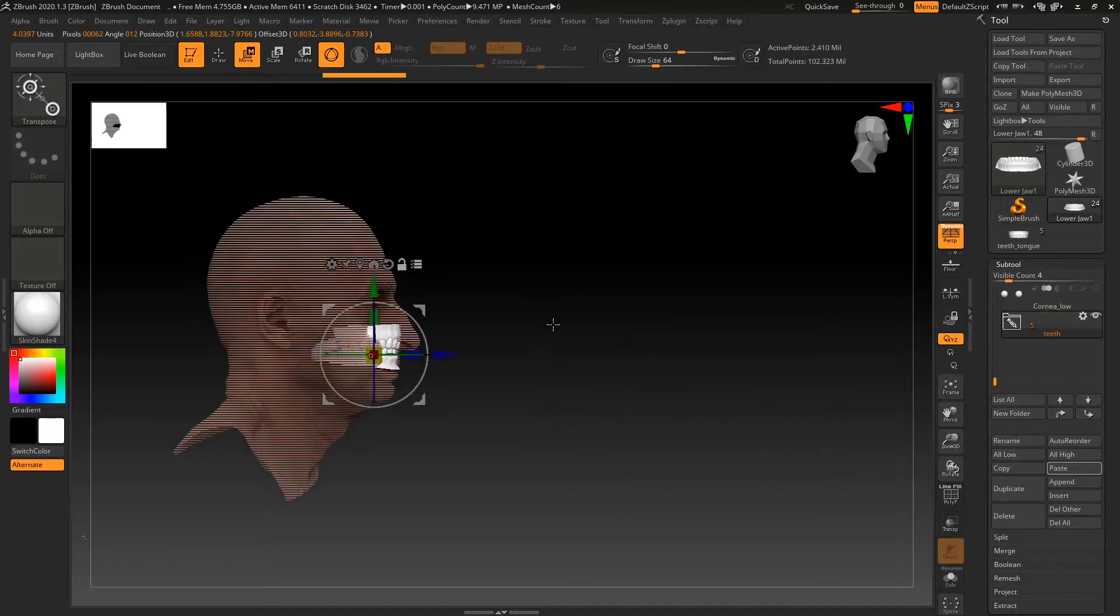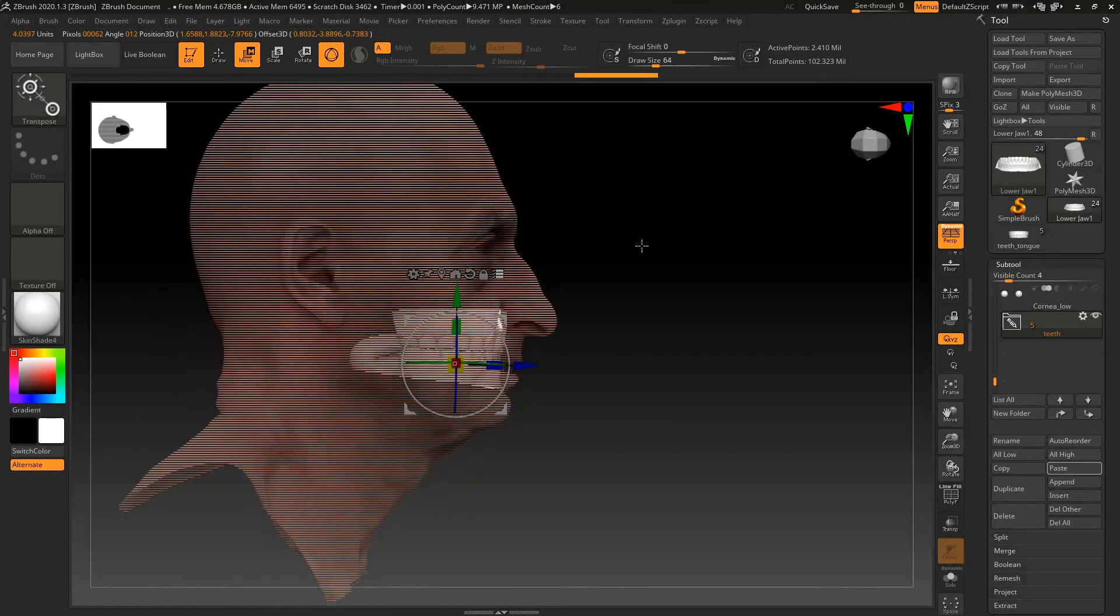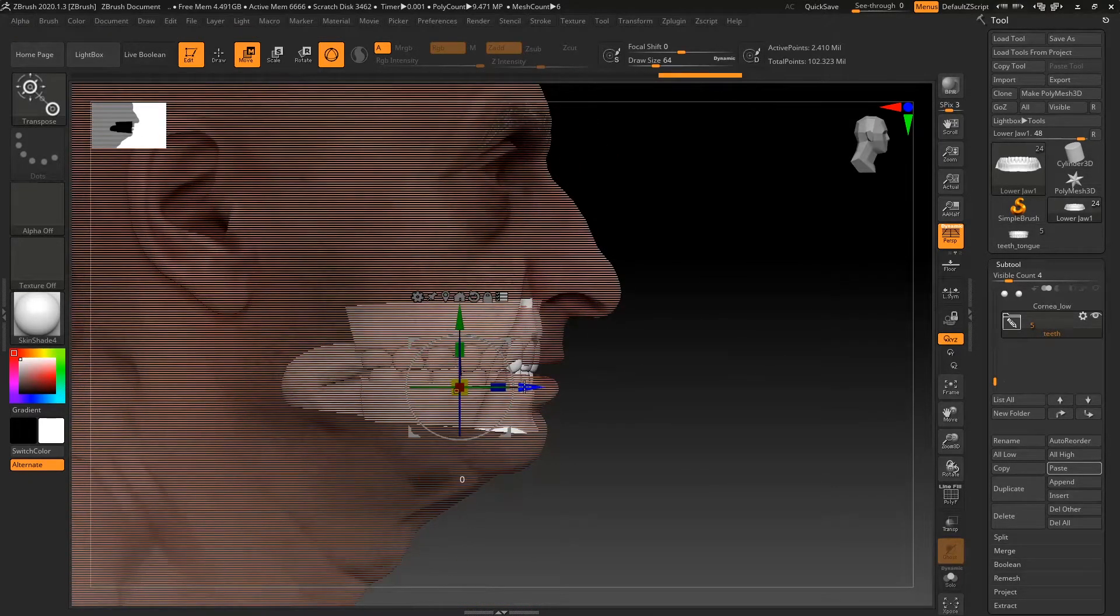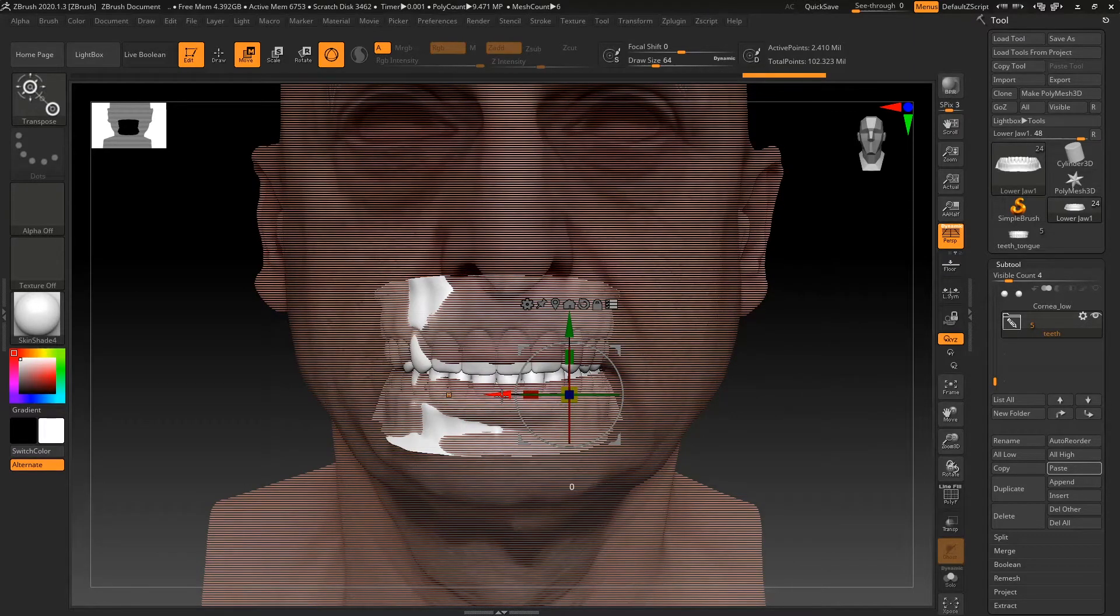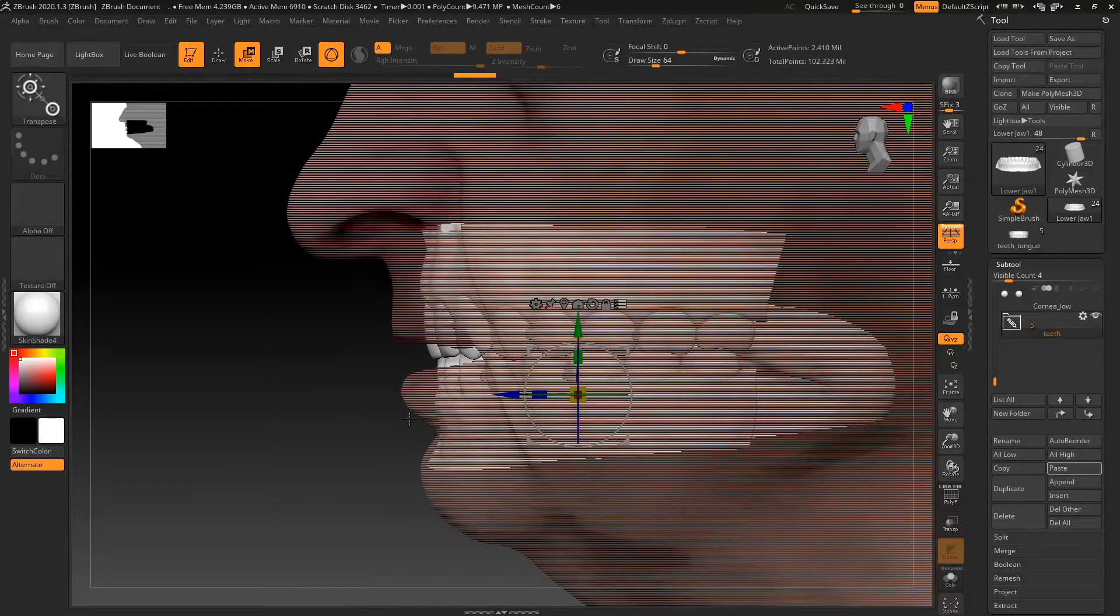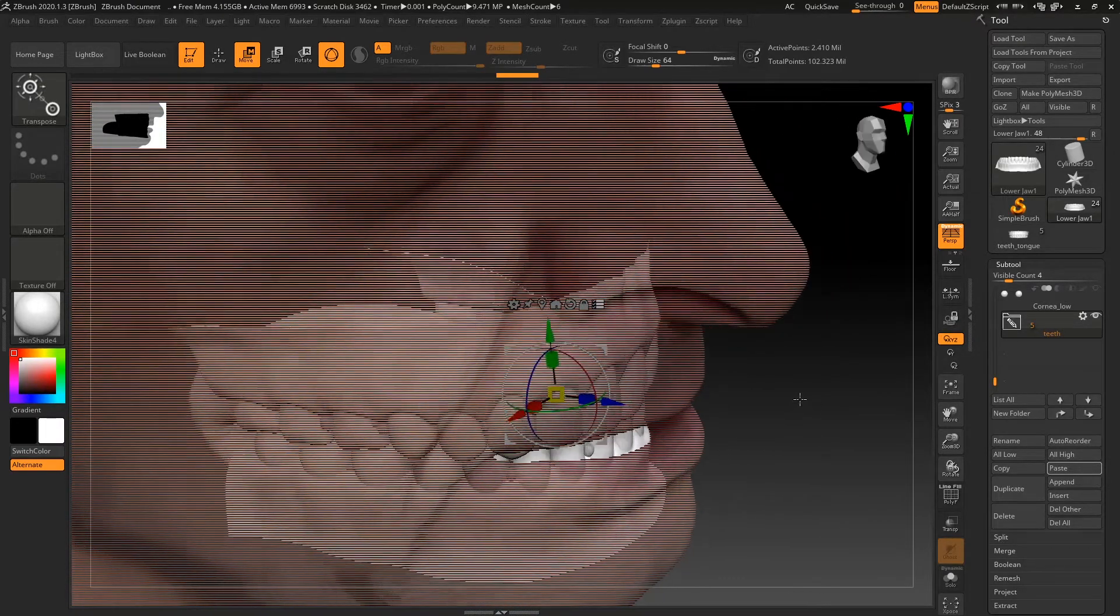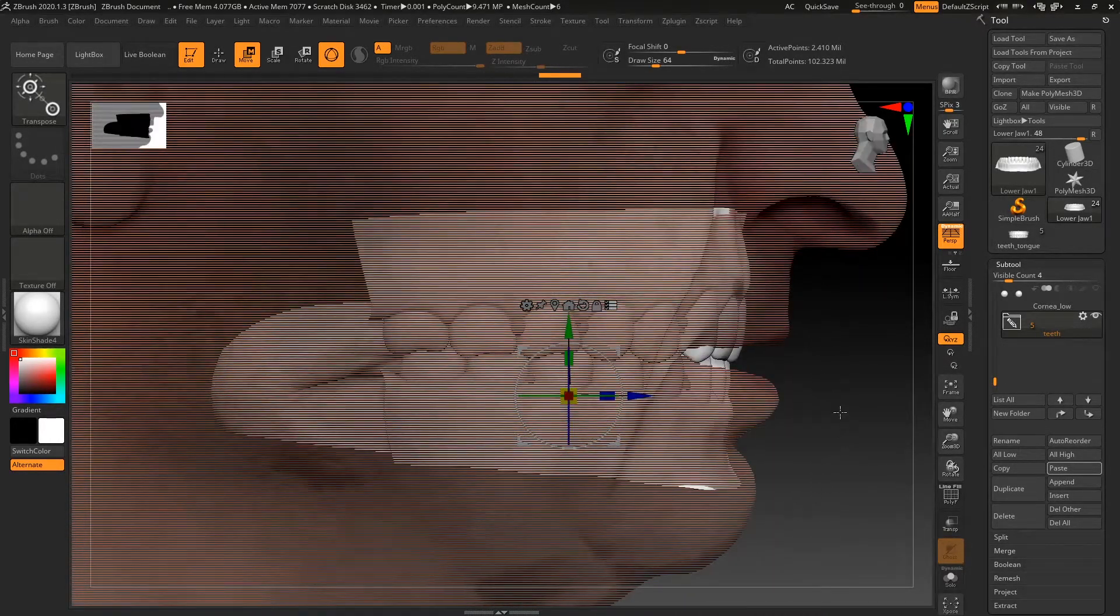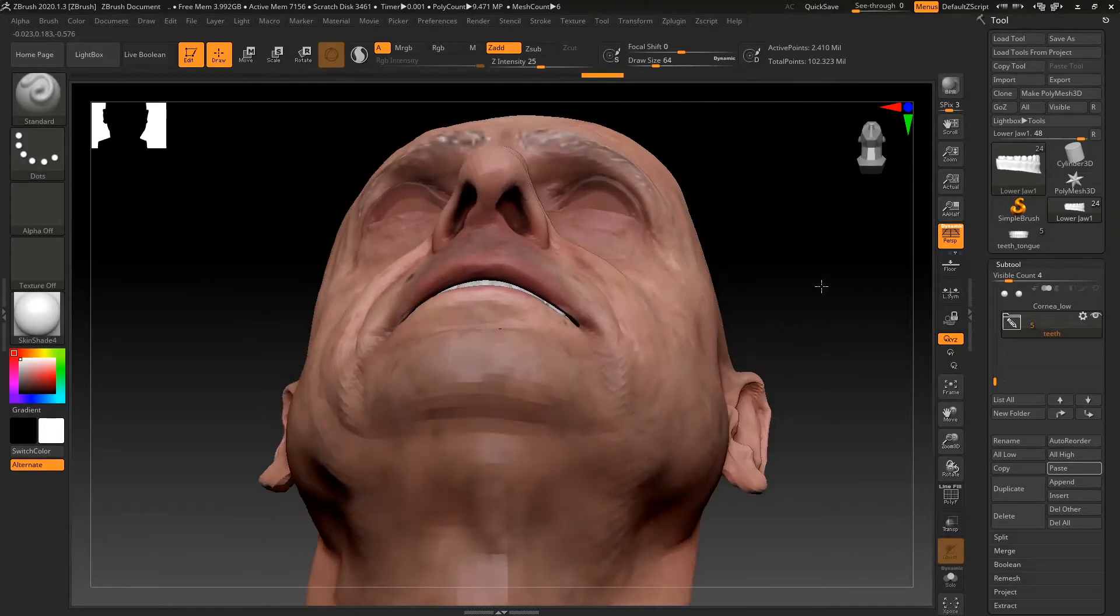Just going to center this again. I think it might be a little bit too big for our mouth, but we can see. It's not quite centered as much as I'd like it to be. Let's turn on symmetry. Turn off symmetry. Sorry. Let's try and get it in the middle of the mouth. Somewhere about there, maybe. Move it back a bit. Maybe about here.